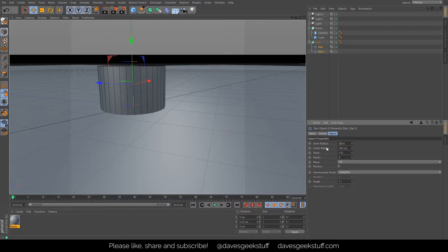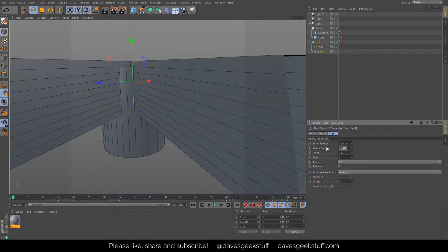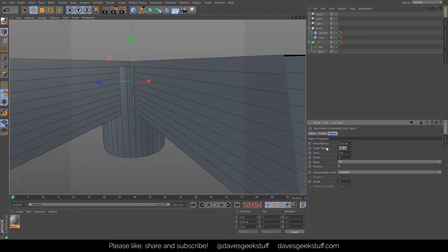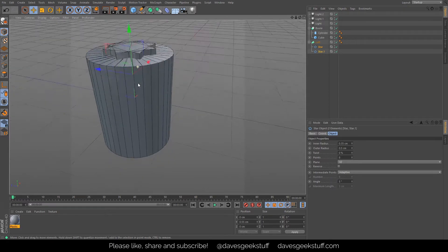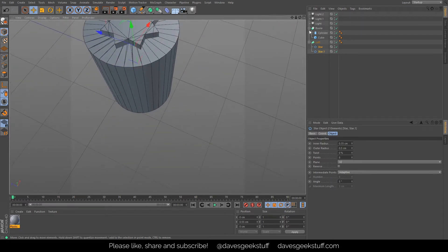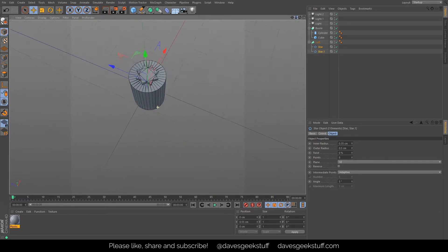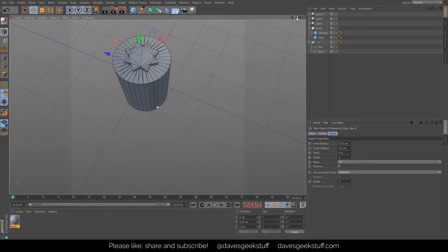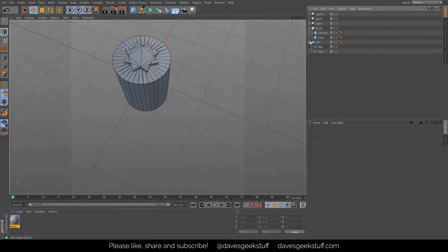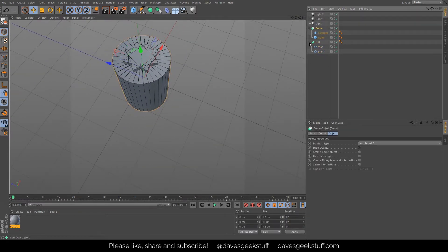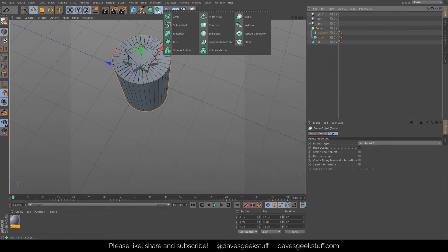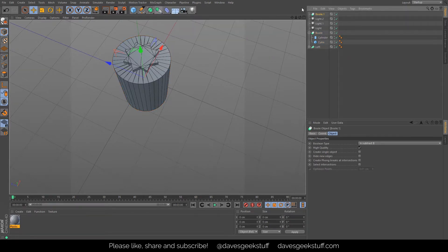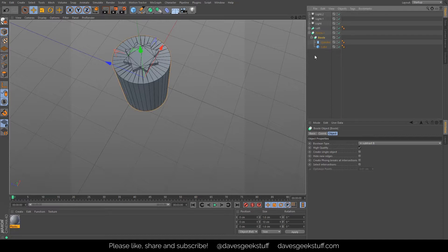And the outer radius I'm going to have as 0.5. So that should give us a nice little star shape. Again, I'm going to get that bool. I'm going to create a new bool and put that bool inside that bool, and then put the loft inside that to cut that out.